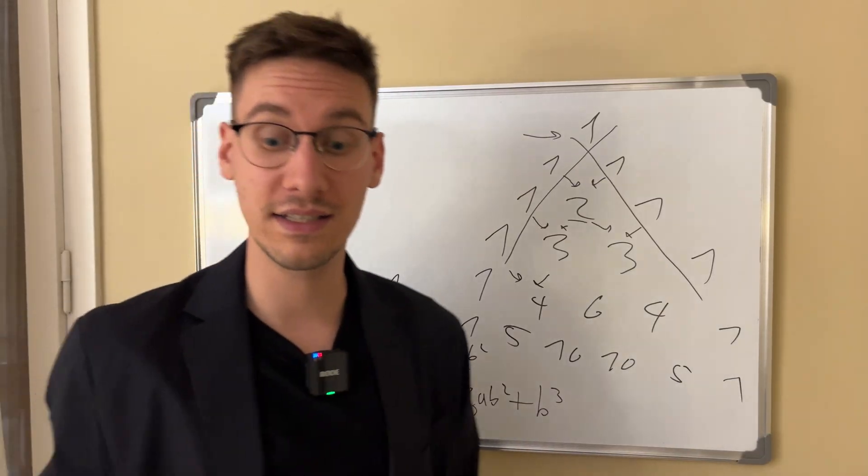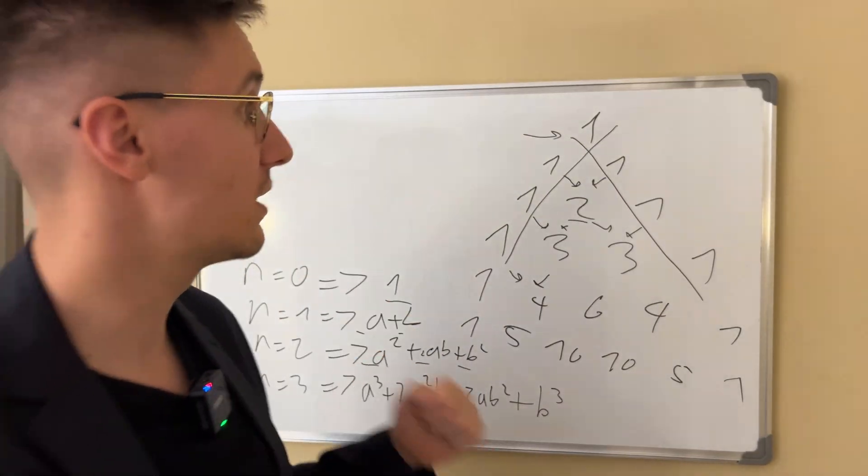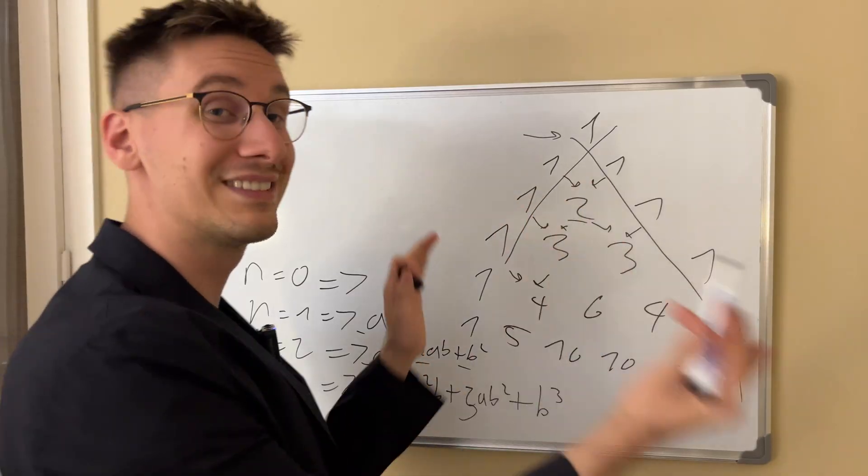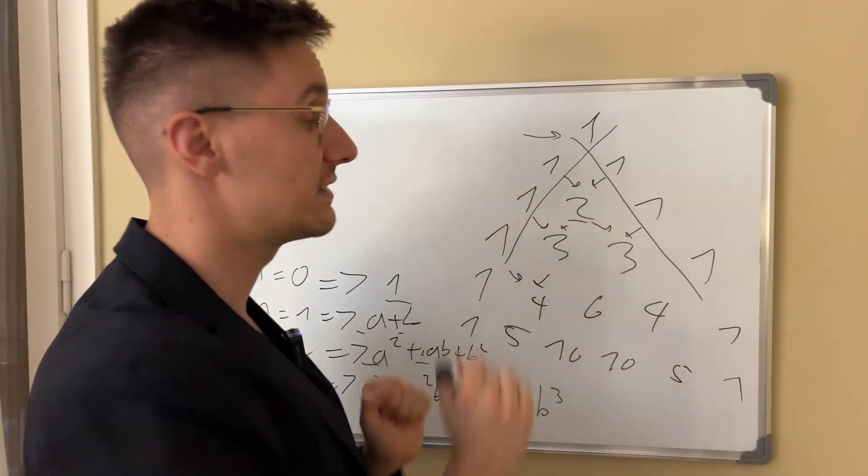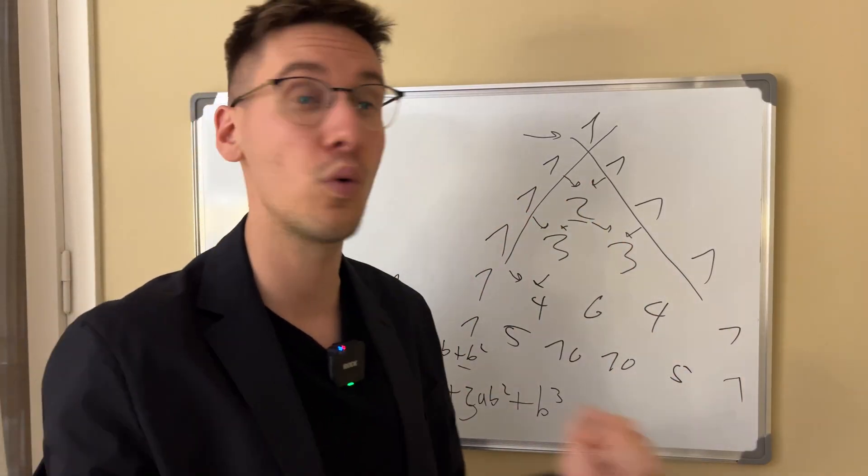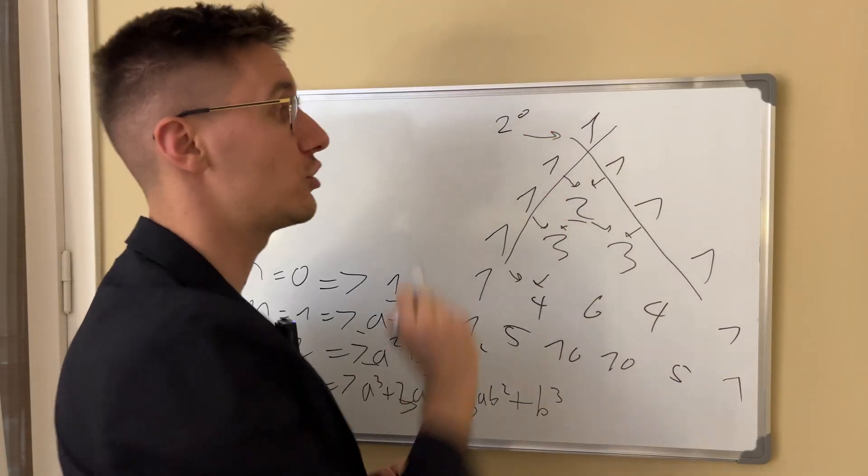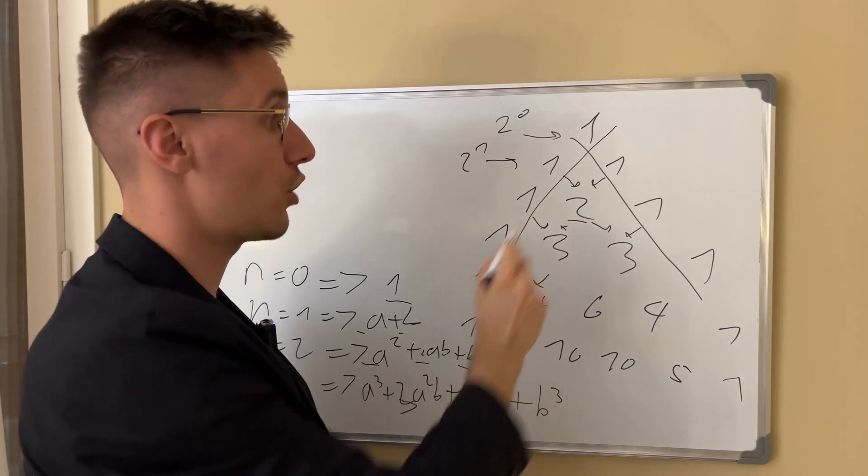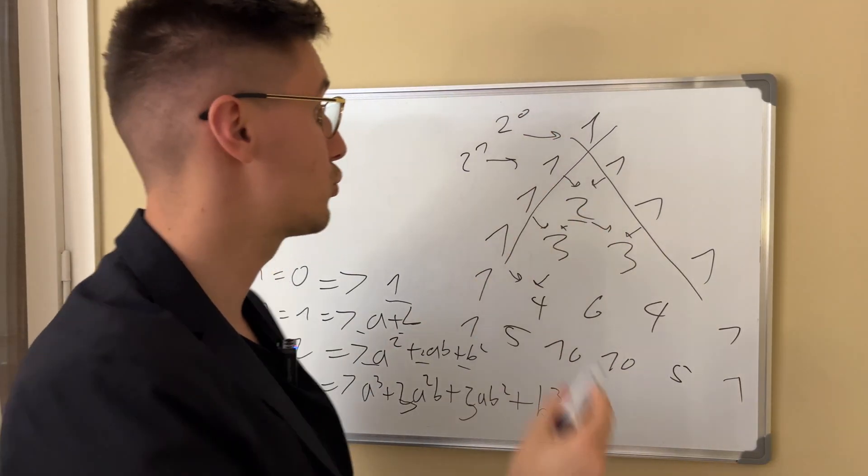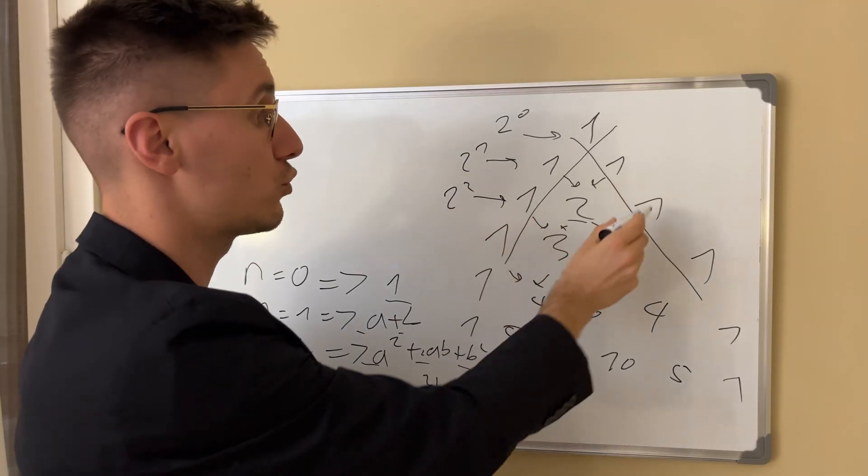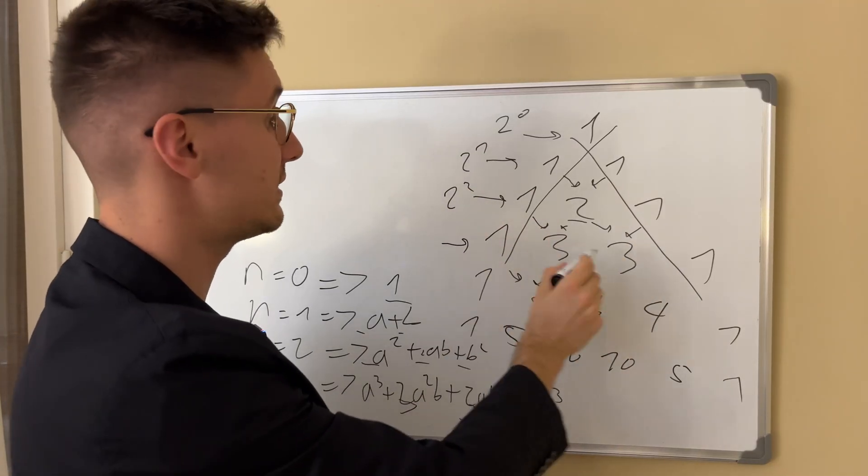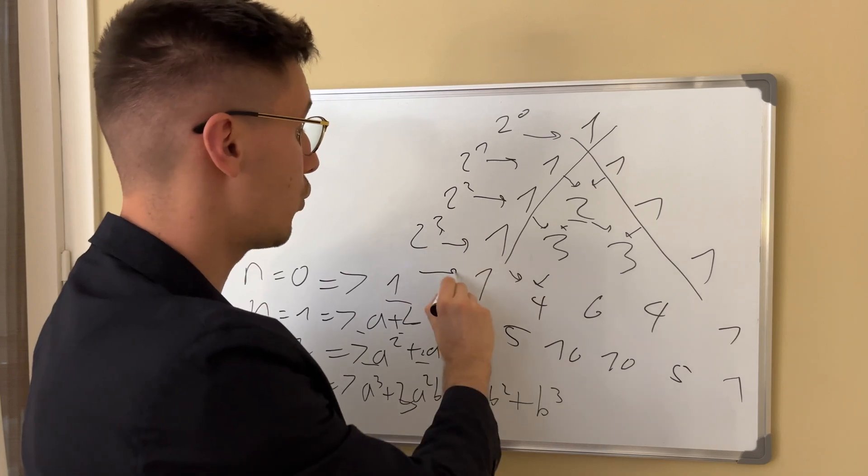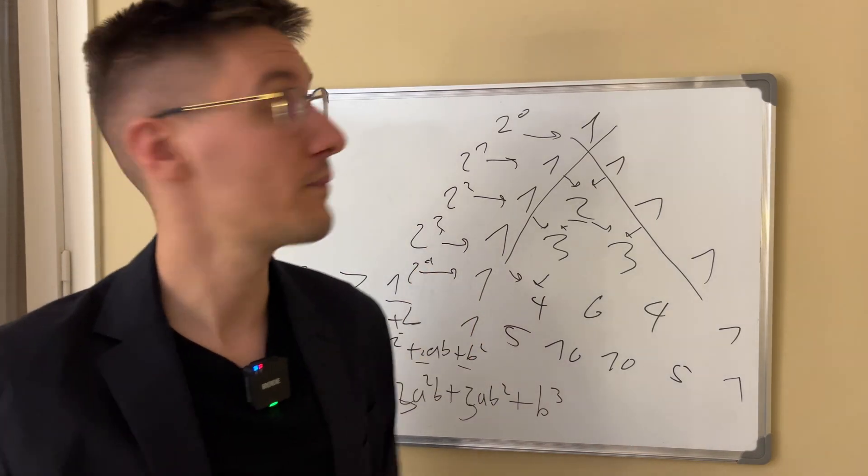Pascal's triangle has a lot of interesting properties. So the sum of all elements inside the row is actually always two to the n. This is actually two to the zero. This is two to the one, which is sum, one plus one is two. Here, this is two to the two, four. This is eight, which is two to the three, two to the four, etc.